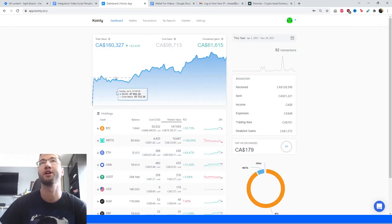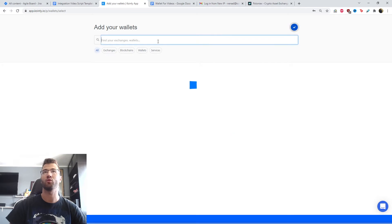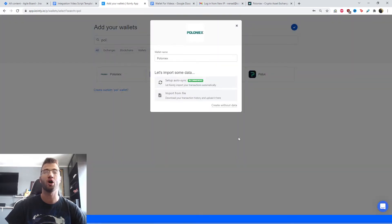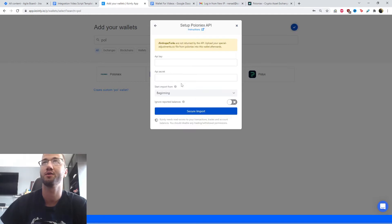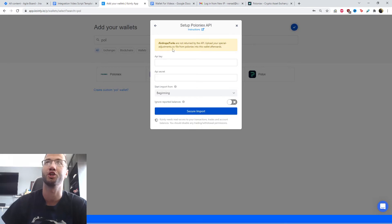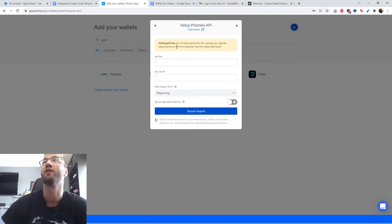Let's show you how to actually integrate. First and foremost you're going to sign into Coinly, head over to the wallet section, click add wallet, and then find the Poloniex wallet. We have two options: the CSV file route and the API route. Let's click setup auto sync. You'll notice a message pop up: airdrops and forks are not returned by the API — upload your special adjustment CSV file, which is now called the distributions CSV file. I'll show you where to get that a bit later.